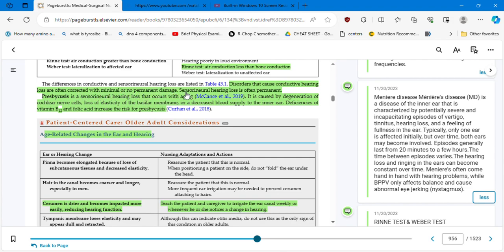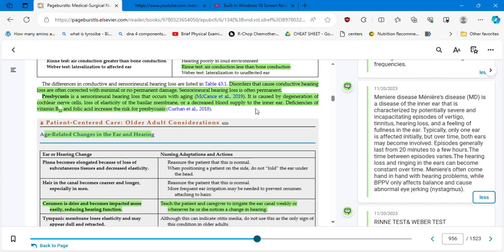So you can see you have two conditions there. You have the BPPV, benign paroxysmal positional vertigo, versus the Meniere's disease. Which is the difference? The nystagmus, but also the time of the episodes, how long they last, okay? And the hearing loss. Meniere's disease is gonna come with hearing loss, progressive, while BPPV could come with some popping sound, tinnitus, but not this dramatic hearing loss. Disorders that cause conductive hearing loss are often corrected with minimal or no permanent damage. Sensorineural hearing loss is often permanent. Presbycusis is a sensorineural hearing loss that occurs with aging. It is caused by degeneration of cochlear nerve cells, loss in elasticity of the basilar membrane, or a decreased blood supply to the inner ear. Deficiencies of vitamin B12 and folic acid increase the risk of presbycusis.